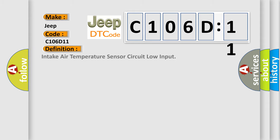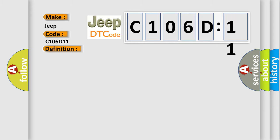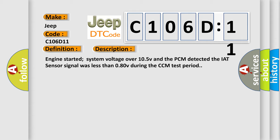The basic definition is intake air temperature sensor circuit low input. And now this is a short description of this DTC code: Engine started, system voltage over 10.5V, and the PCM detected the IAT sensor signal was less than 0.80V during the CCM test period.